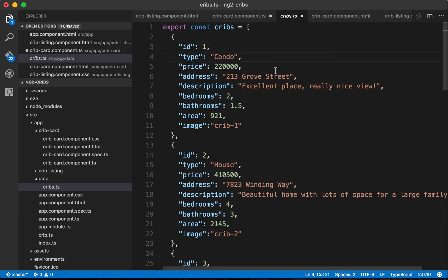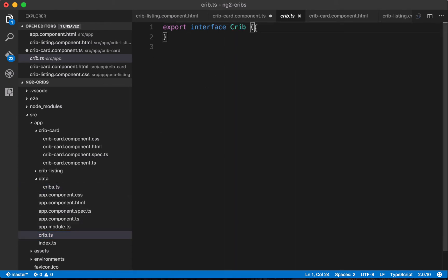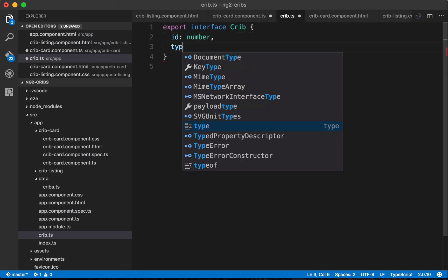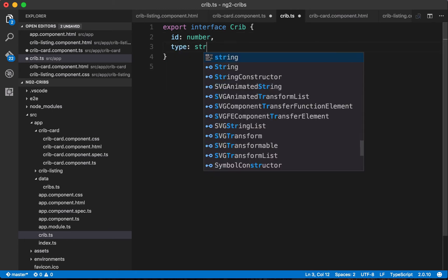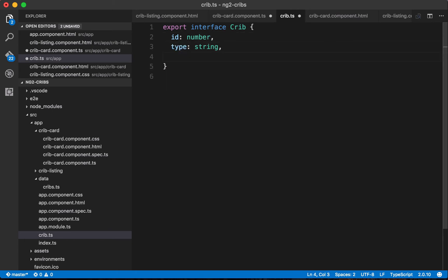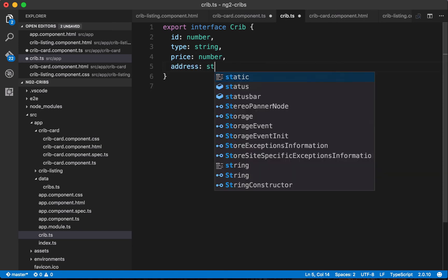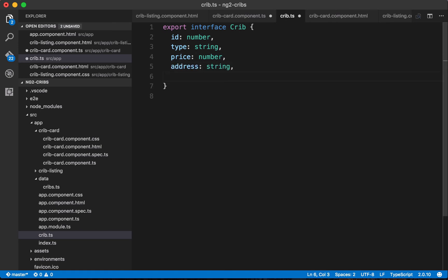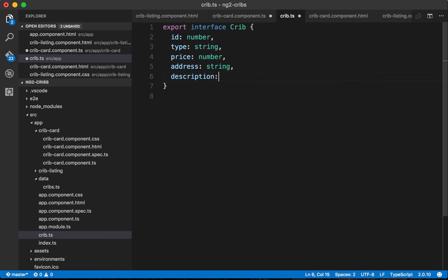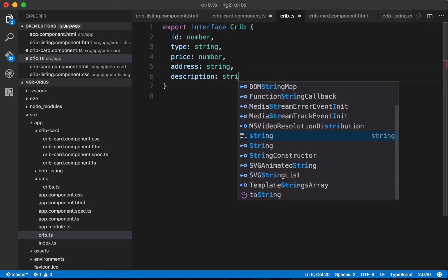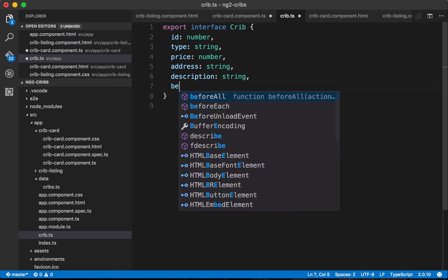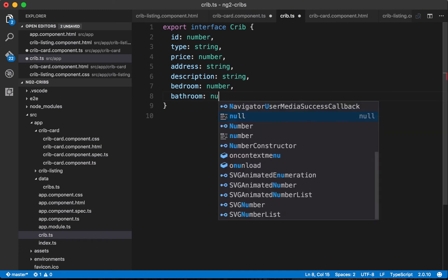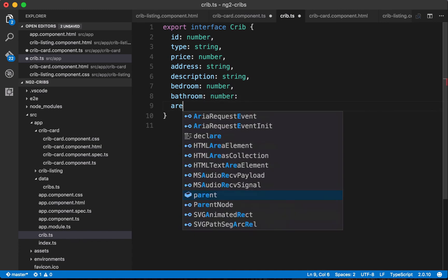Over here in crib.ts let's start with id, so we know we want id to be a number and we want type to be a string and we want price to be a number. We've got address which should be a string and we've got description which should be a string as well. We've got number of bedrooms that's a number, bathrooms is a number as well.